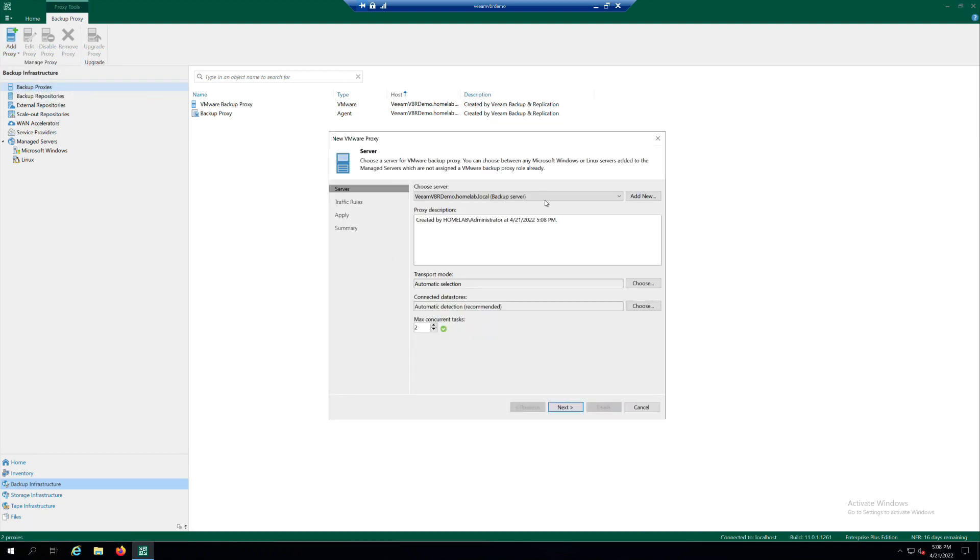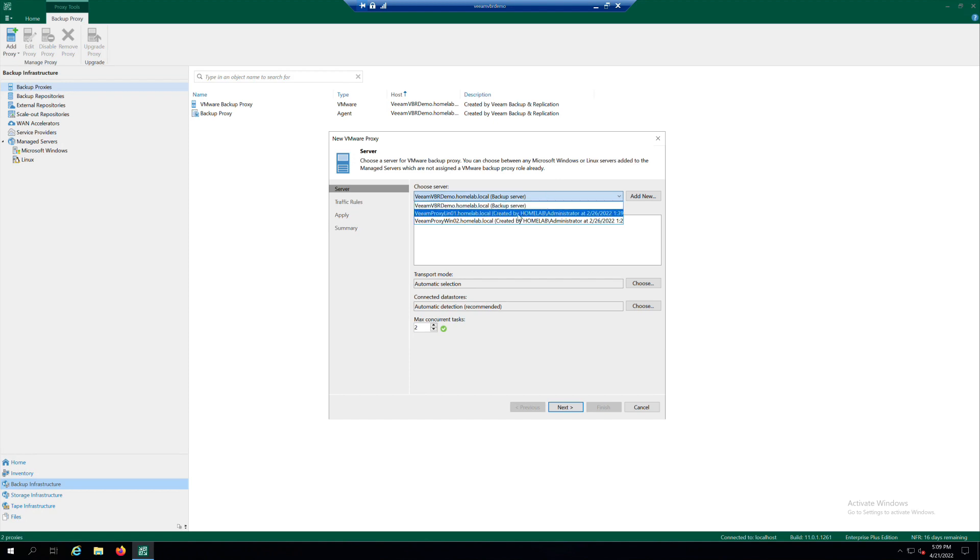From the Choose Server list, select a server to which you want to assign the VMware Backup Proxy role. This could be a Linux or Windows machine.